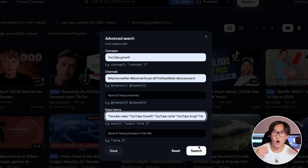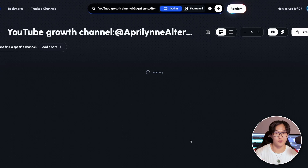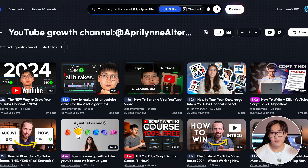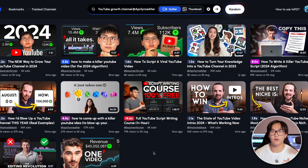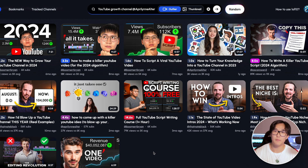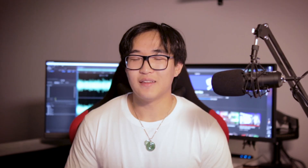After clicking enter, I'll be given direct information about all the outlier videos that my competitors have been posting on their own YouTube channels. I can definitely take inspiration from all these videos and see what kind of videos I should be uploading on my own channel.